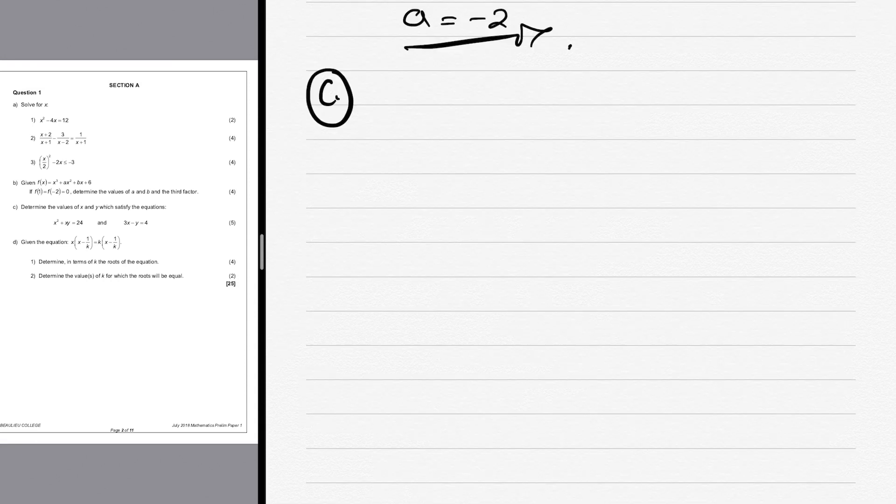Now that we have a and b from the previous question, we can write the final equation. Let's move on to question c.